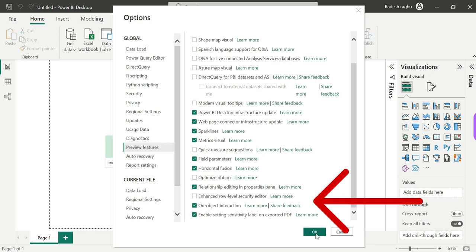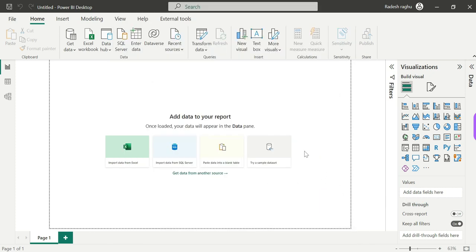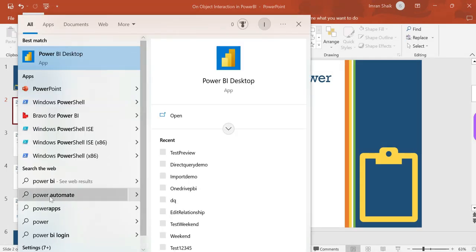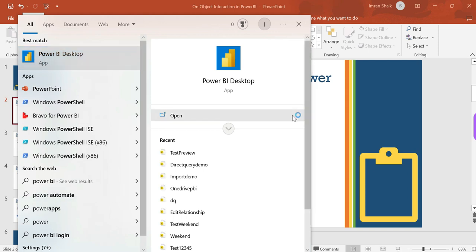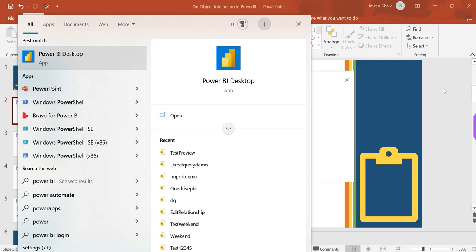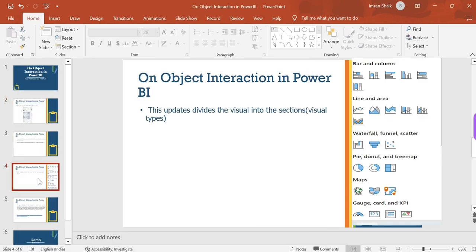Once you have checked on-object interaction, you need to restart Power BI. Click on the restart button to apply the change.